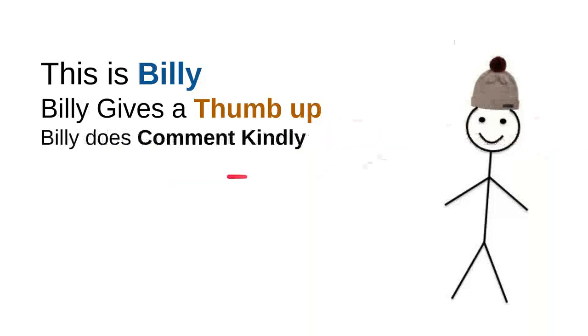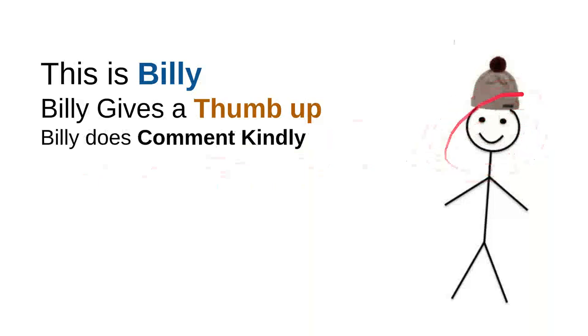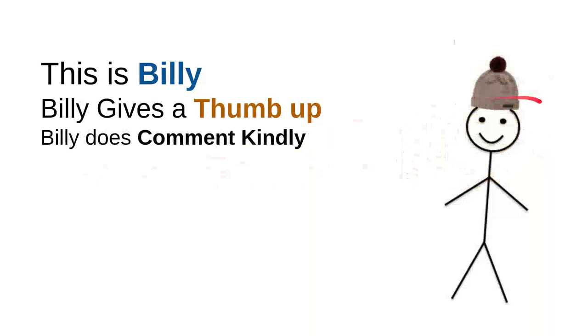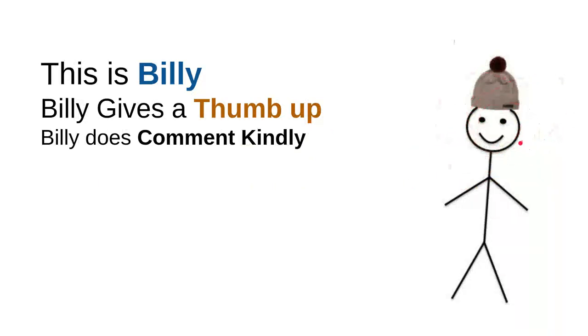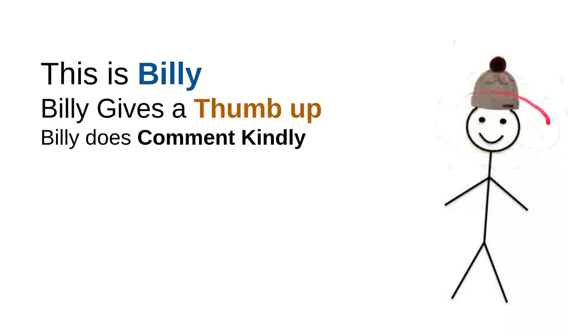And then Billy does comment kindly. Billy knows that there are so many children on the internet looking for some useful information and he knows that every time he wants to comment he will do it kindly because he doesn't want to use bad words so the kids don't have to see bad words.